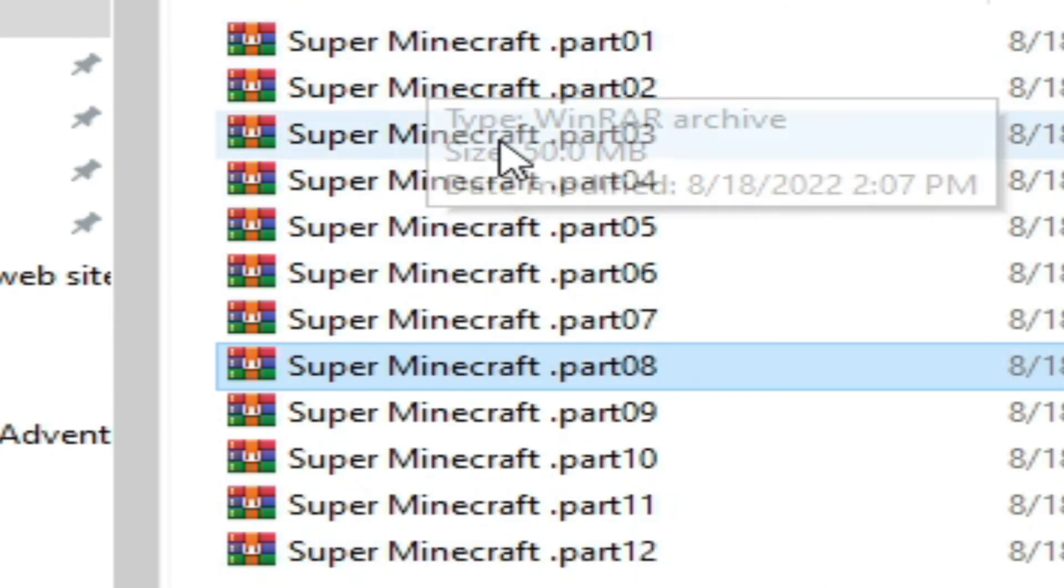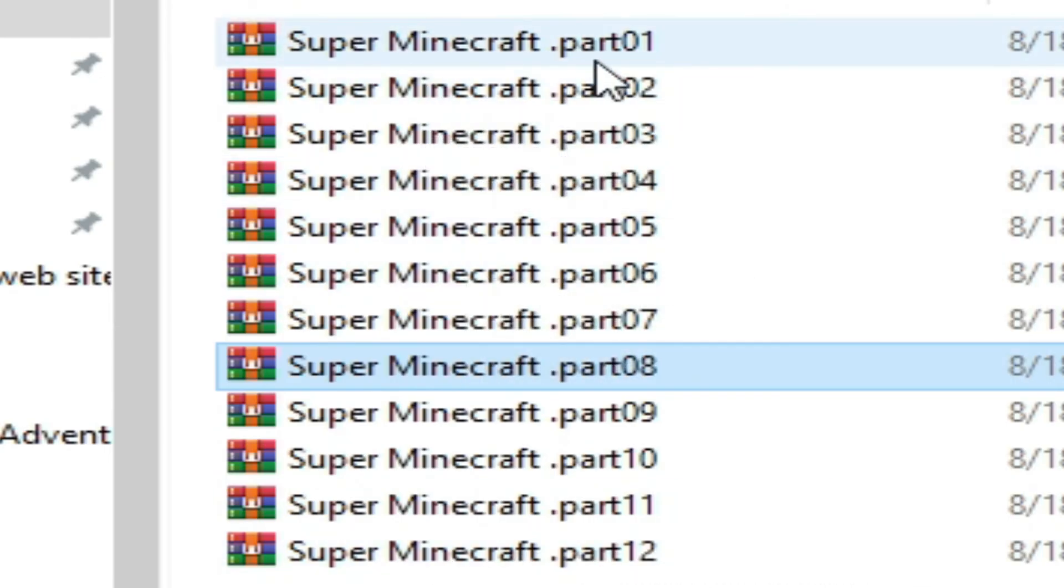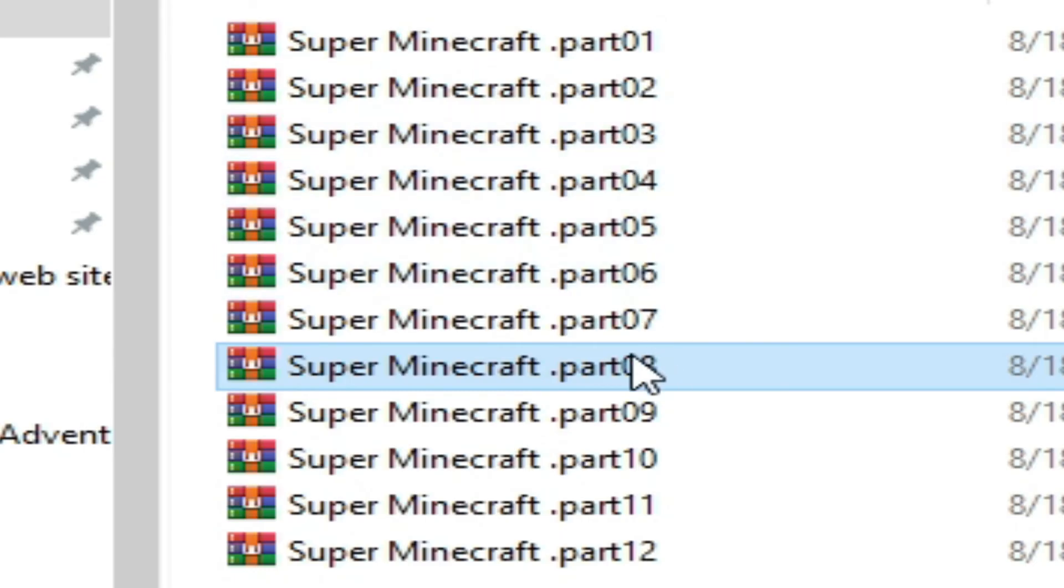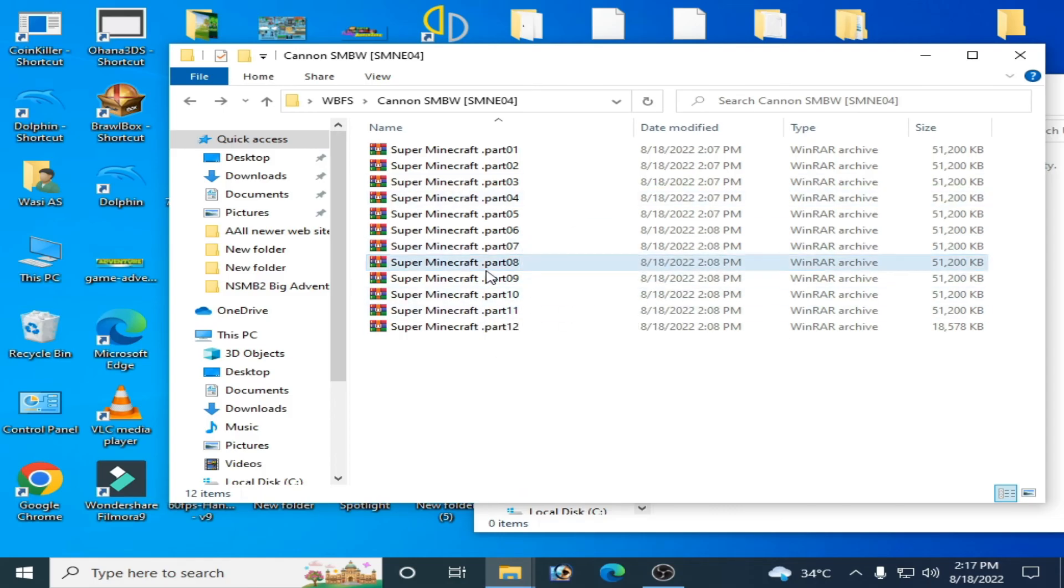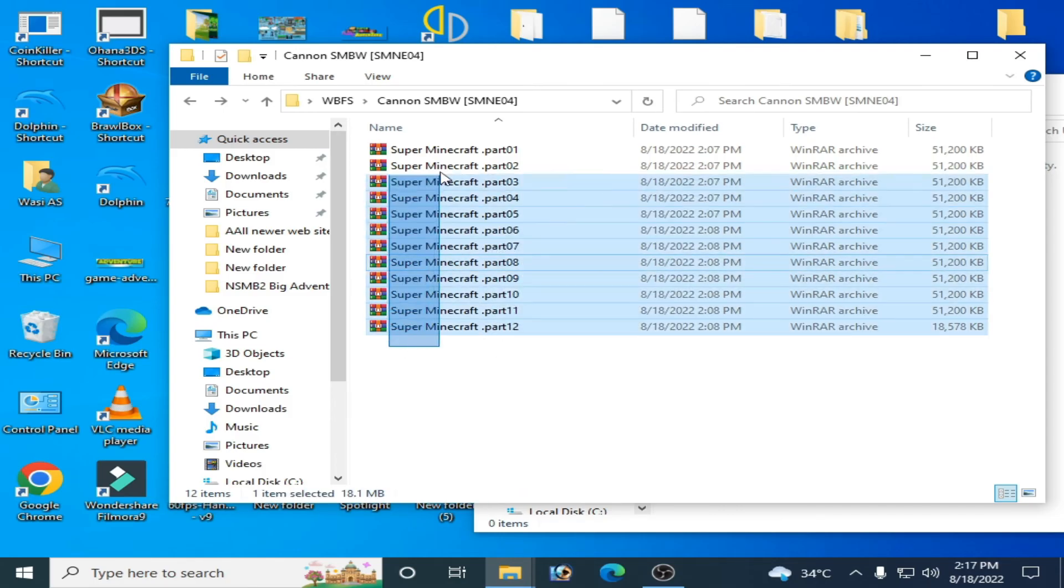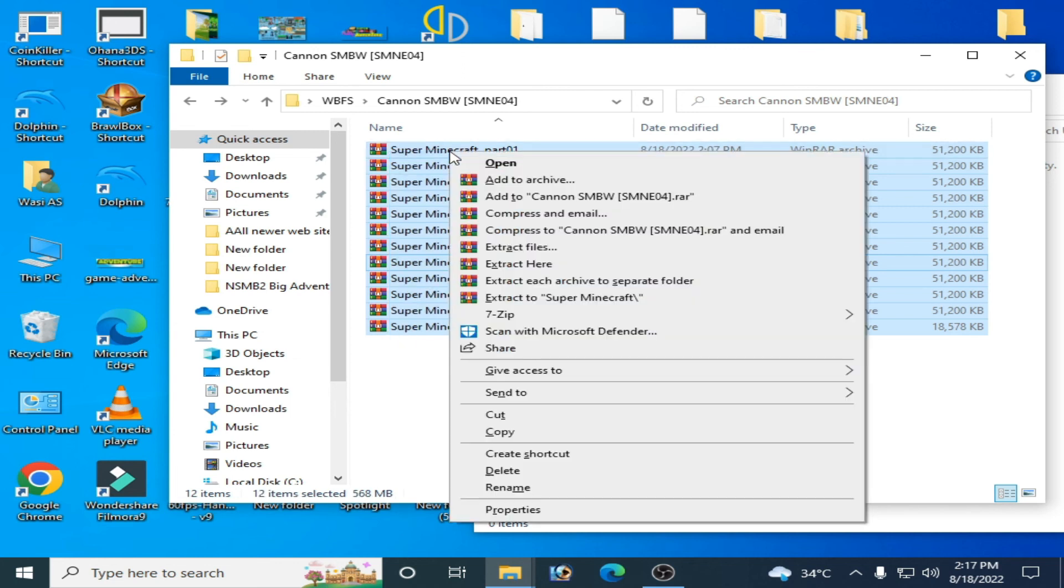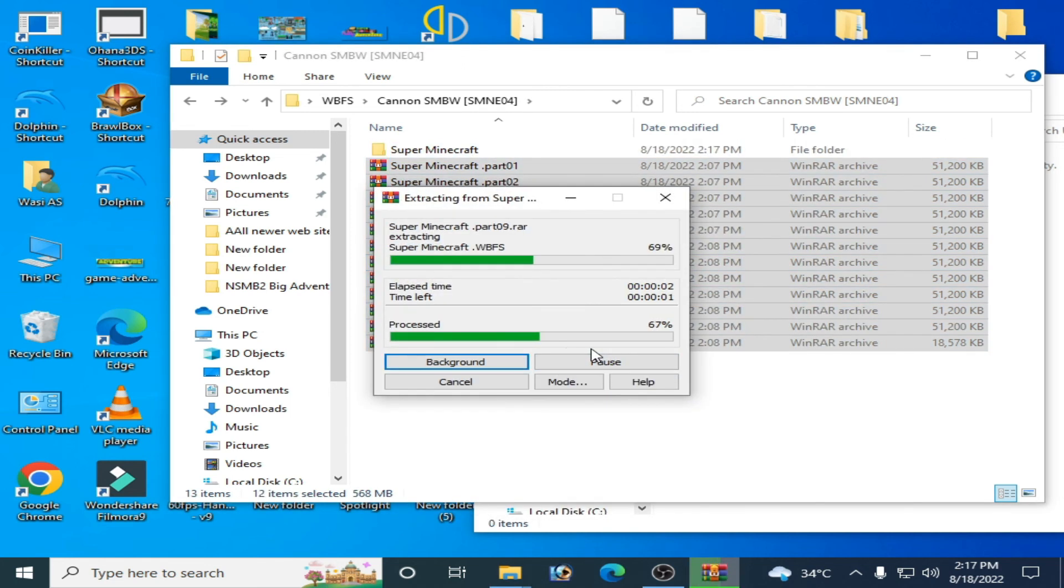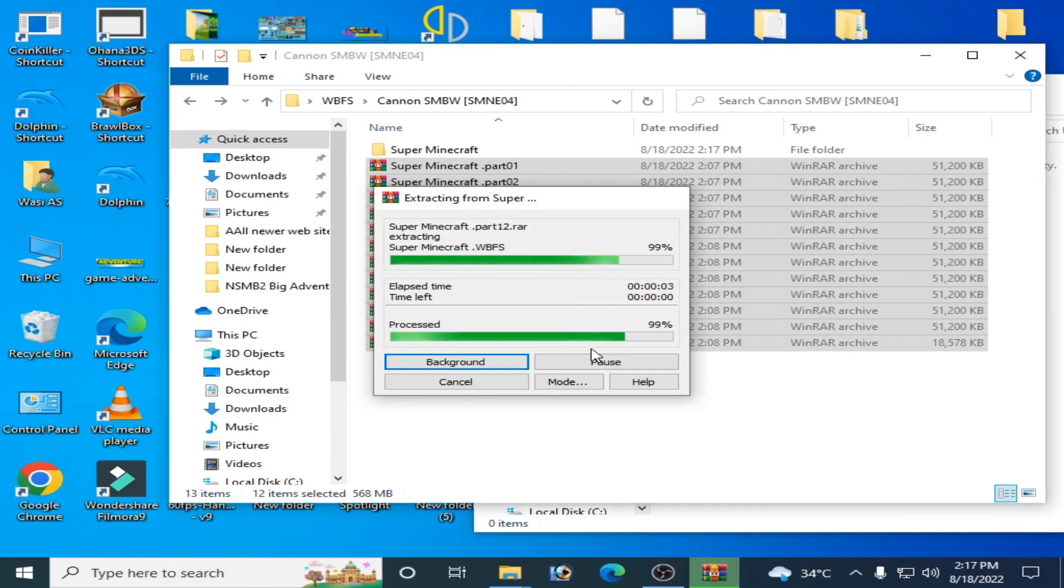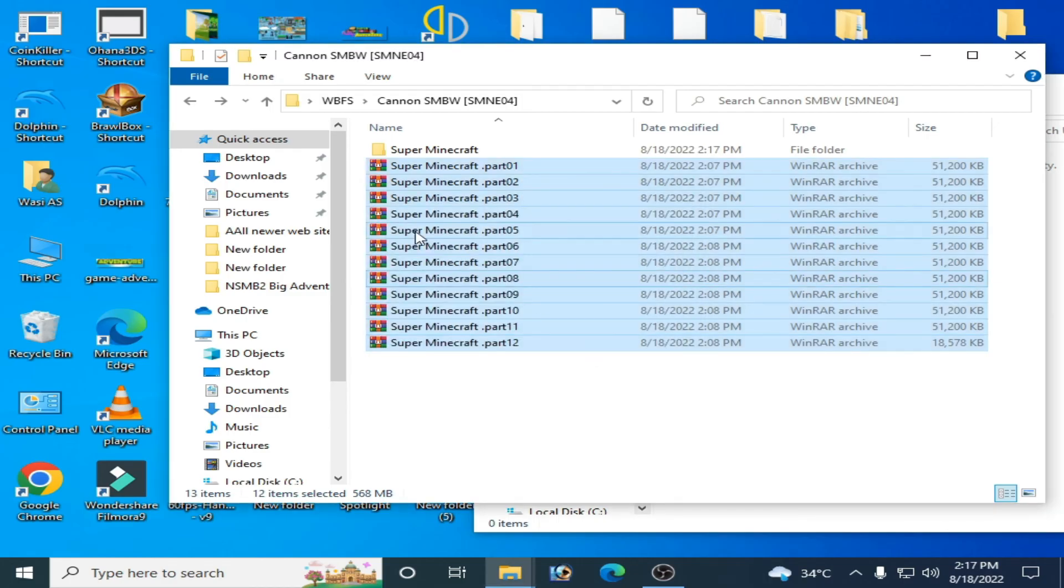Now we have 12 parts with the same name - parts 1 through 12. Now you can extract these files together. Wait for some time. As you can see, the error has been fixed and we have the file.